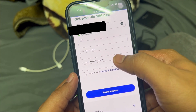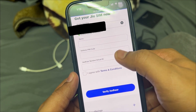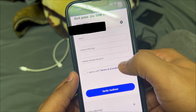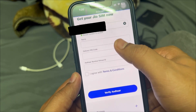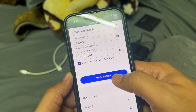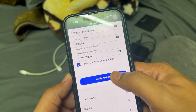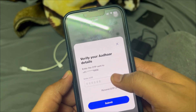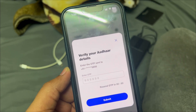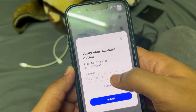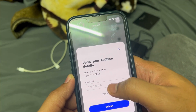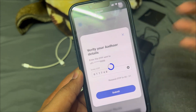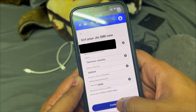Here you'll have to submit some information like your name, delivery pin code, and Aadhaar number. An Aadhaar OTP will be sent to your Aadhaar-linked phone number. Enter that OTP and click on 'Submit'. Once it's verified, click on 'Continue'.